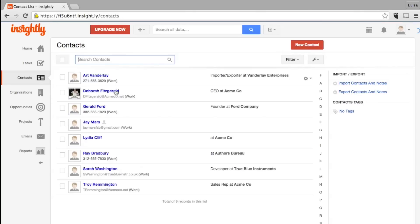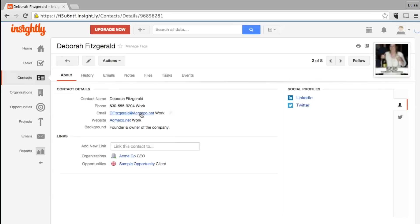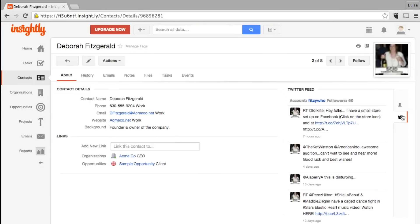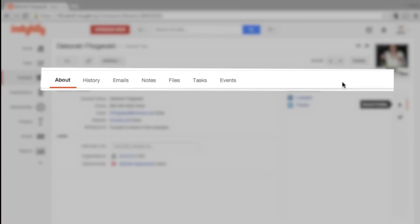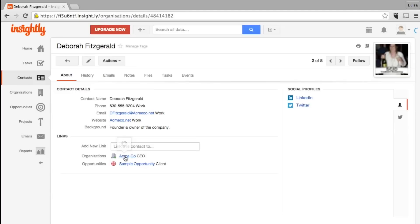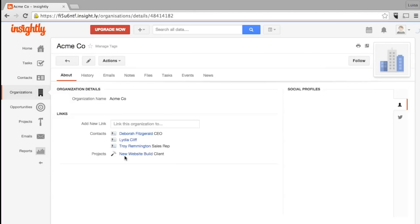Clicking on a contact pulls up a profile with their contact details, as well as a log of activity including notes, files and tasks, events, and email correspondence related to the client. Organizations work the same way.